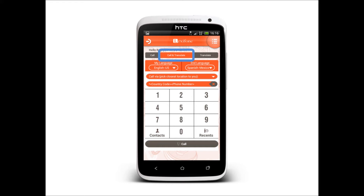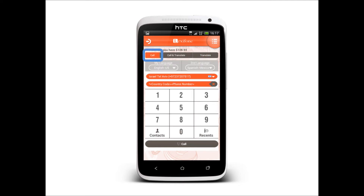Call and Translate, to make a translated call abroad to any contact you have on the phone. The Translate tab, which allows you to make face-to-face translations for meetings in person. And the Call tab, which allows you to make cheap international calls without translation.